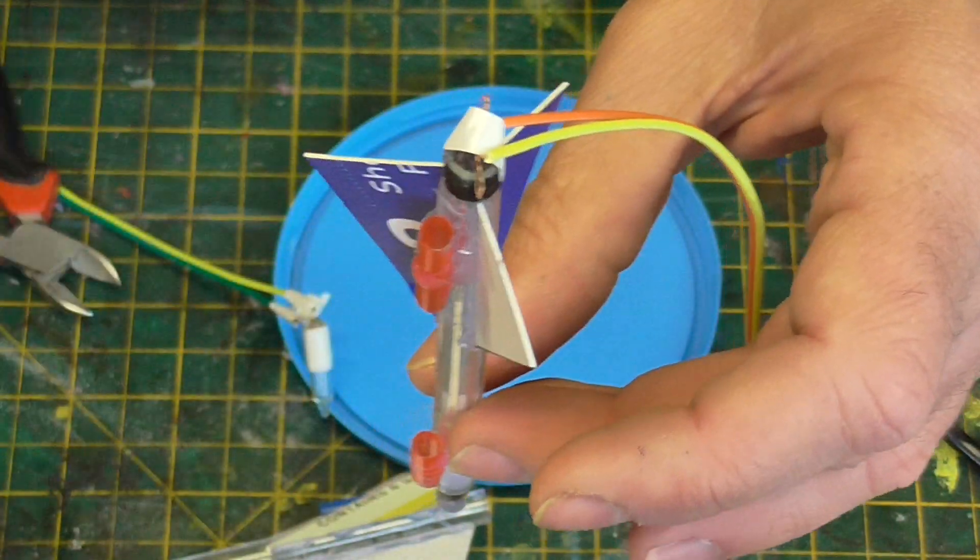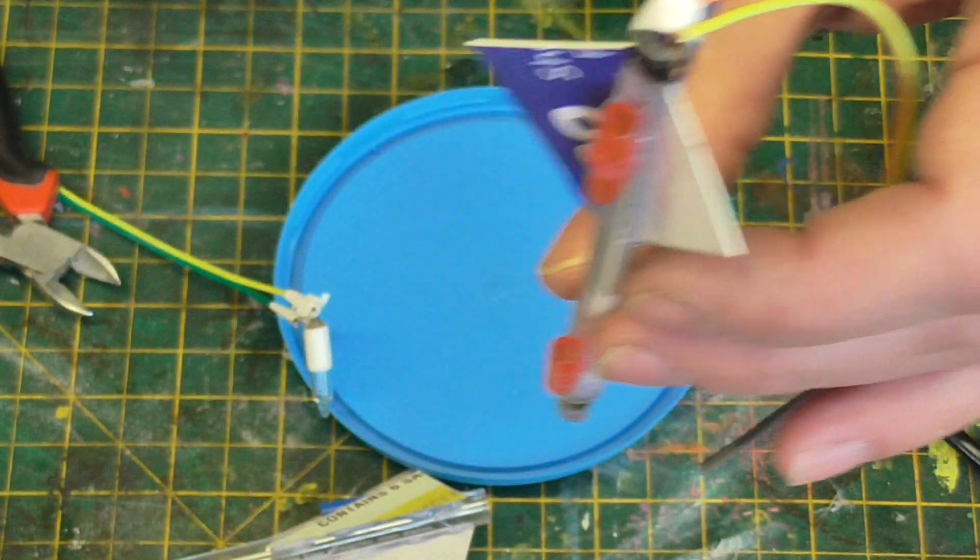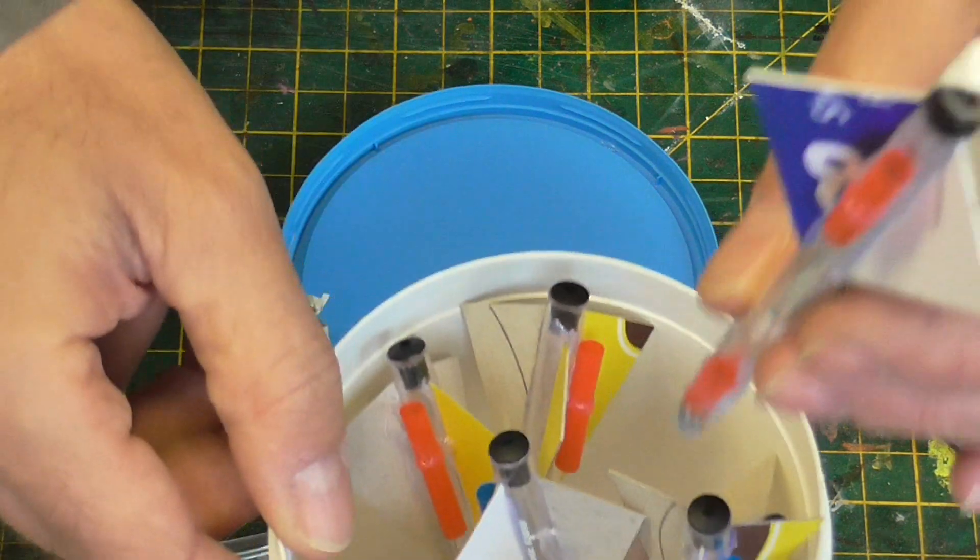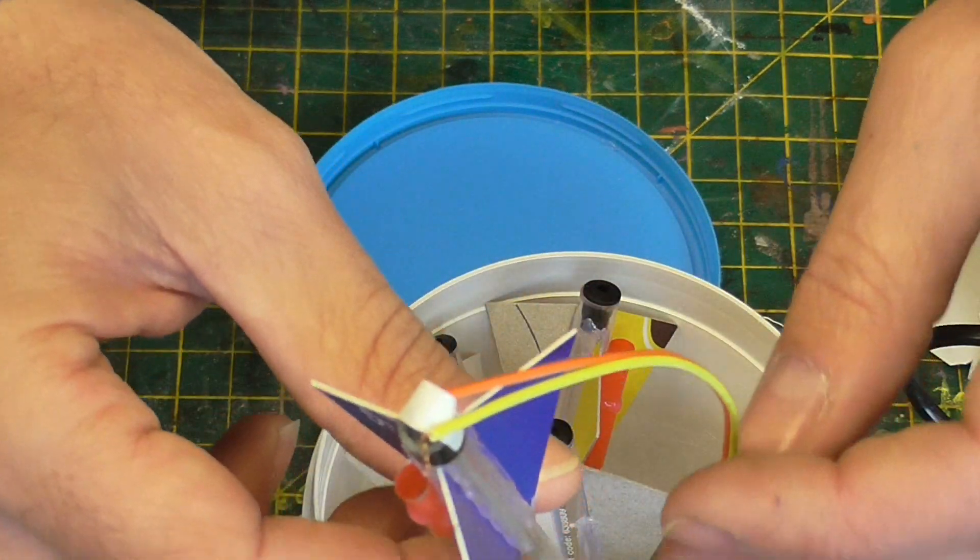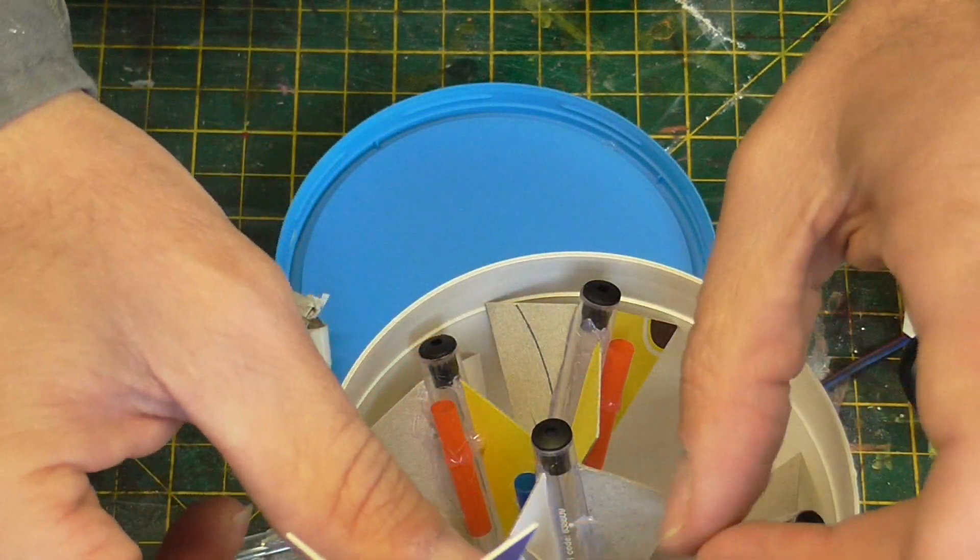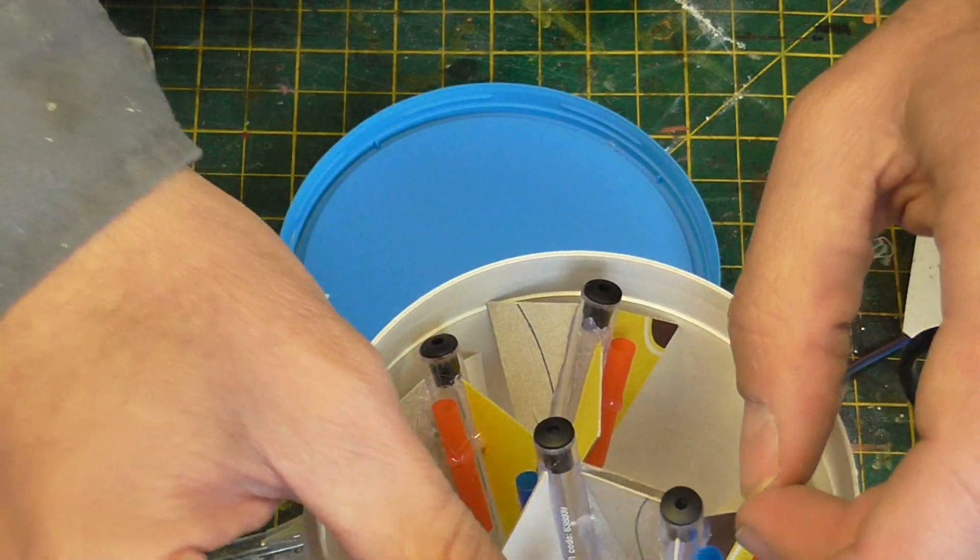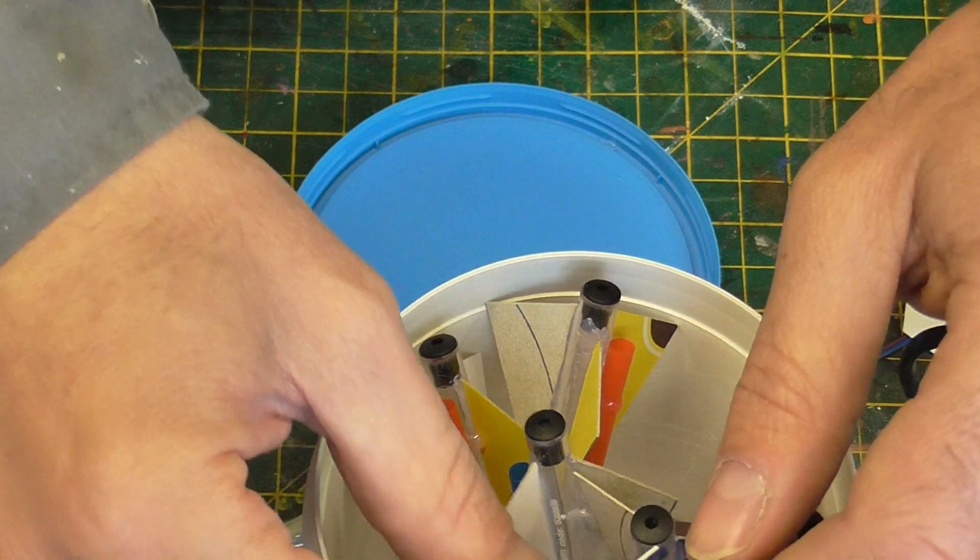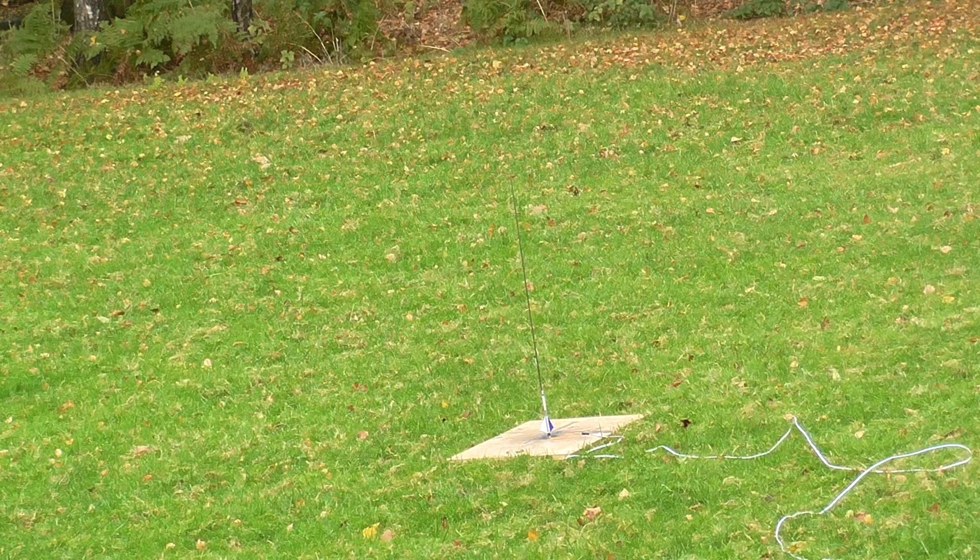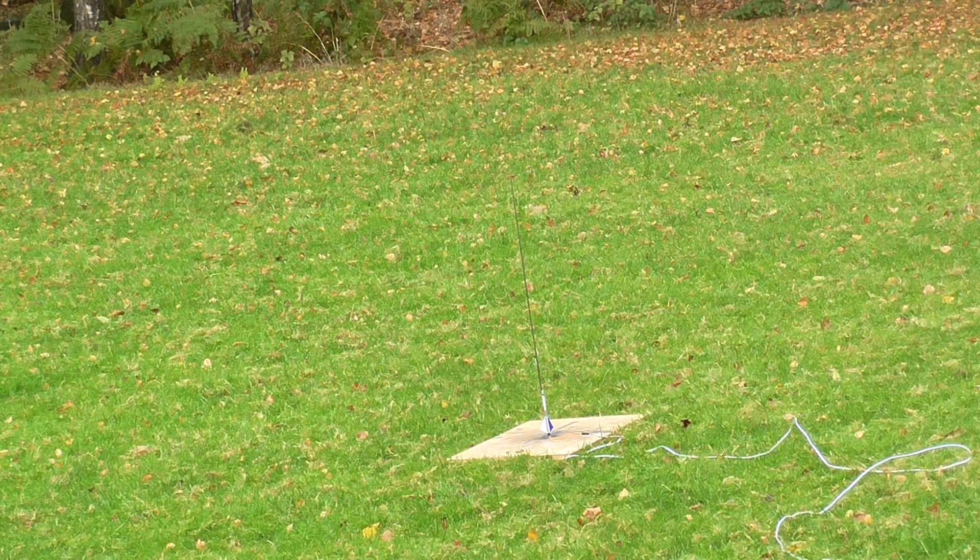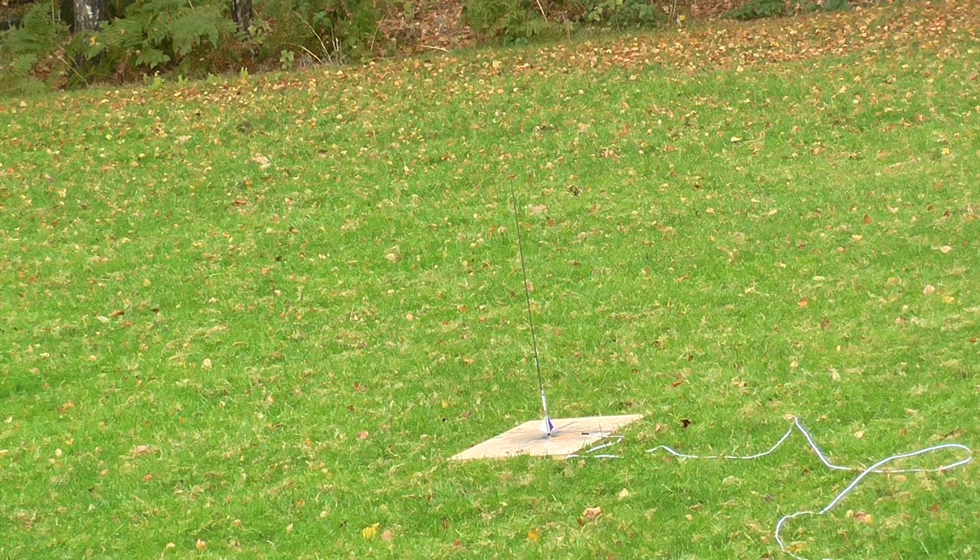I'm just going to store it this way upside down. It's ready to launch.